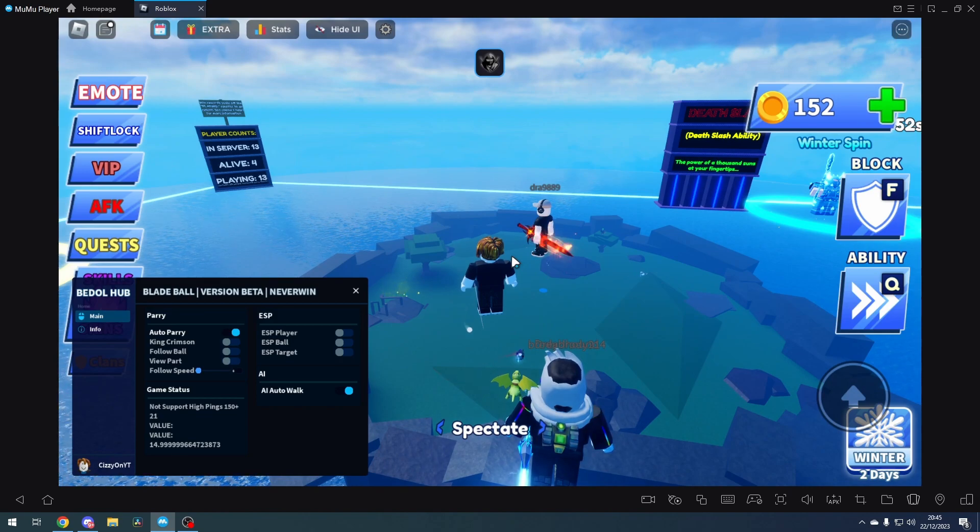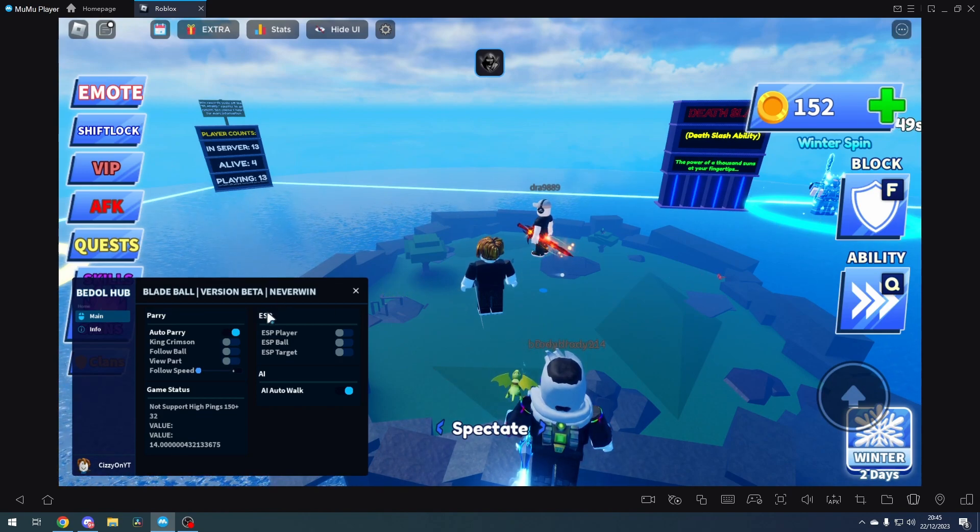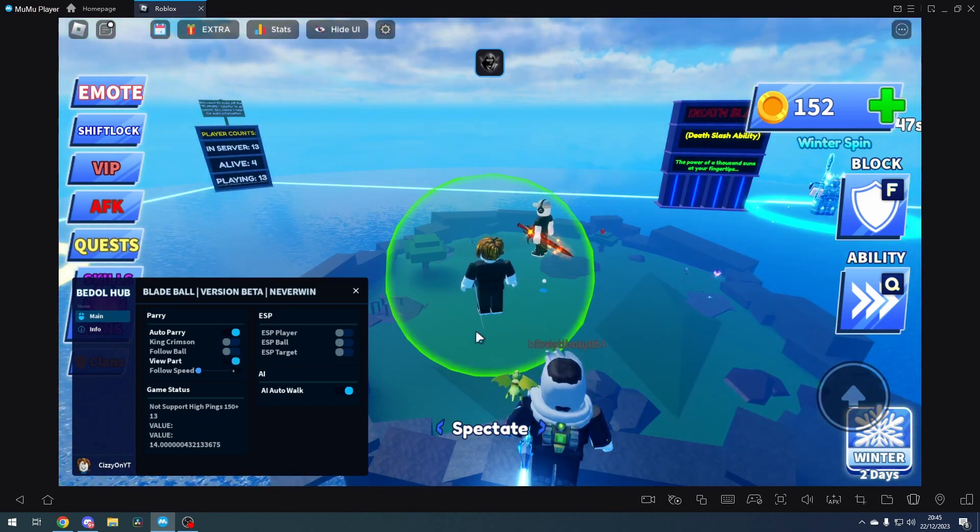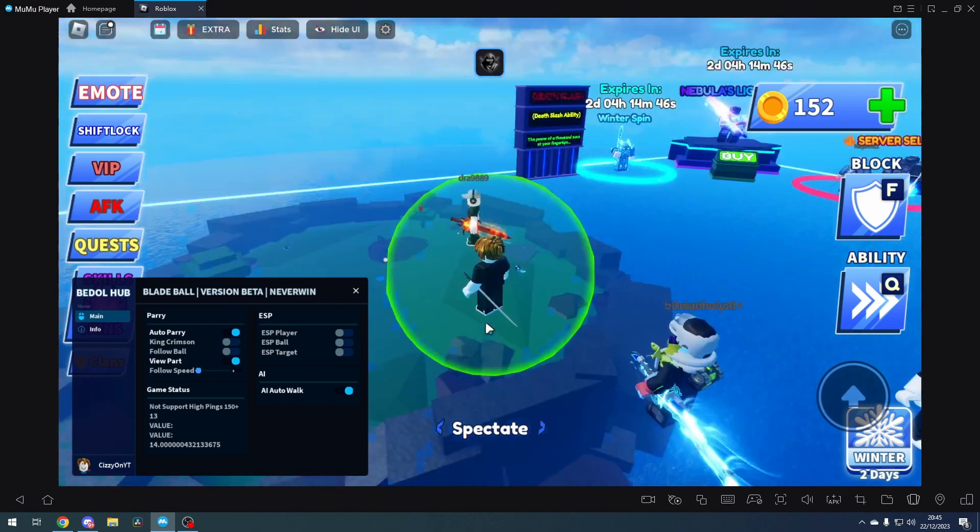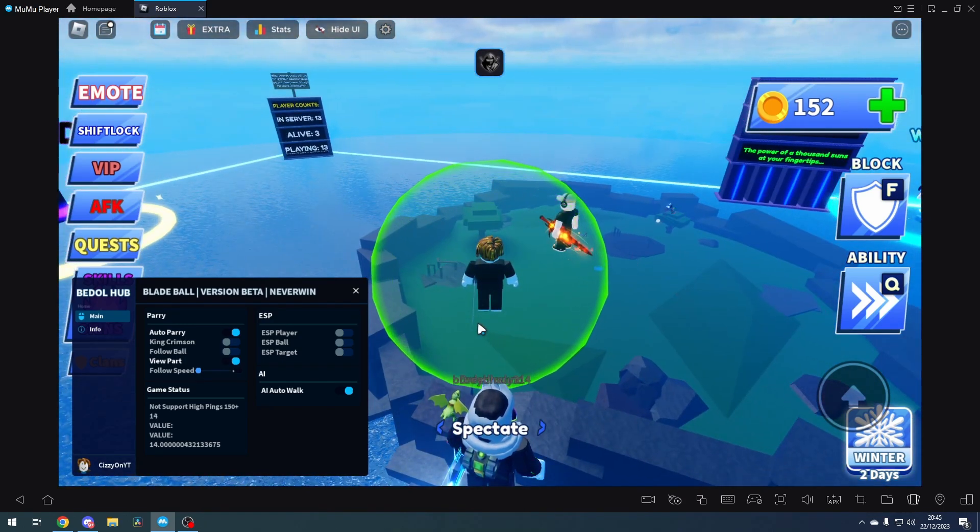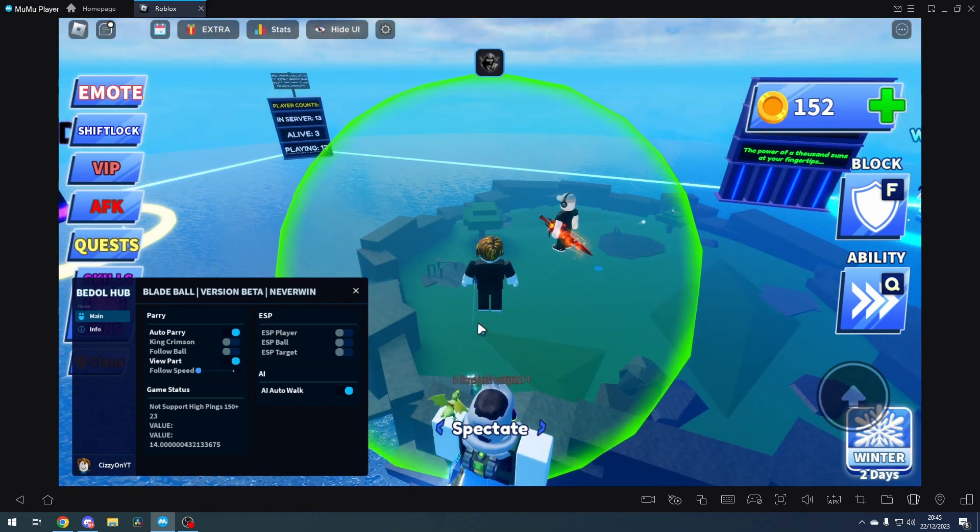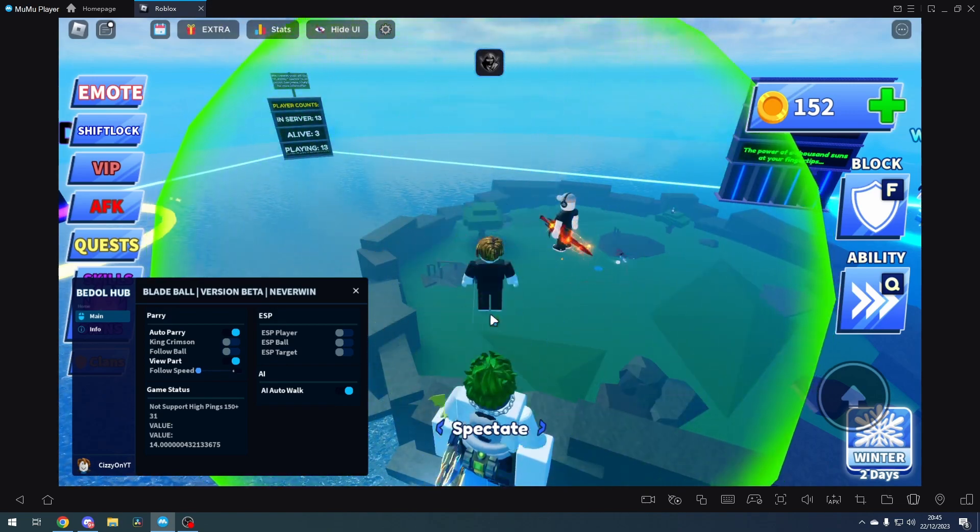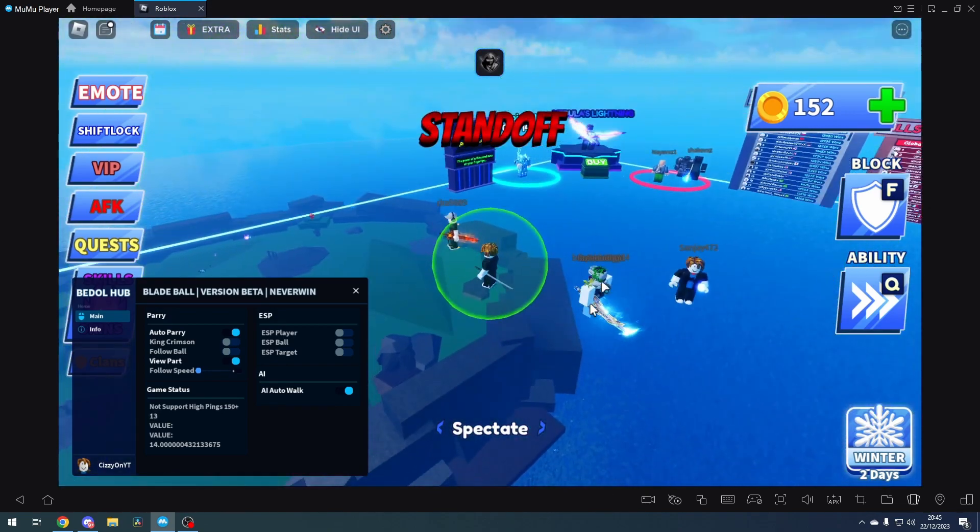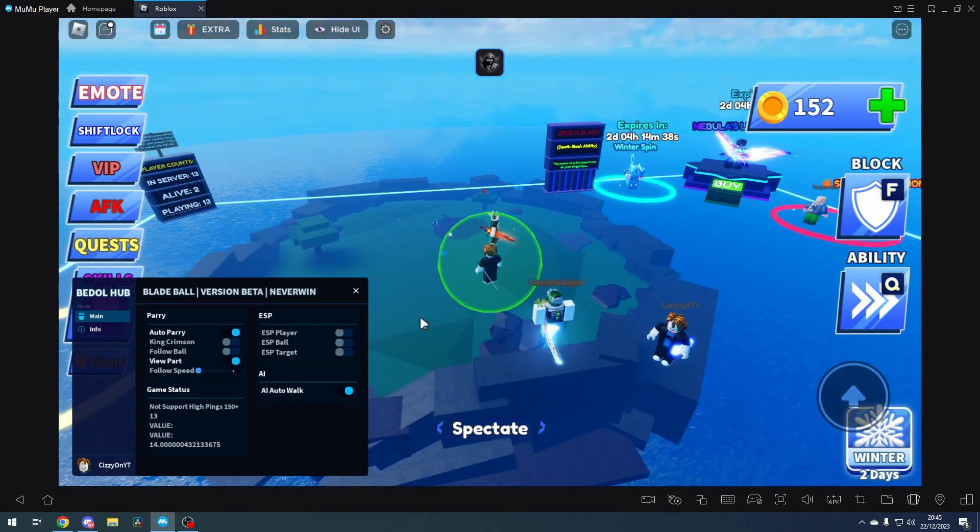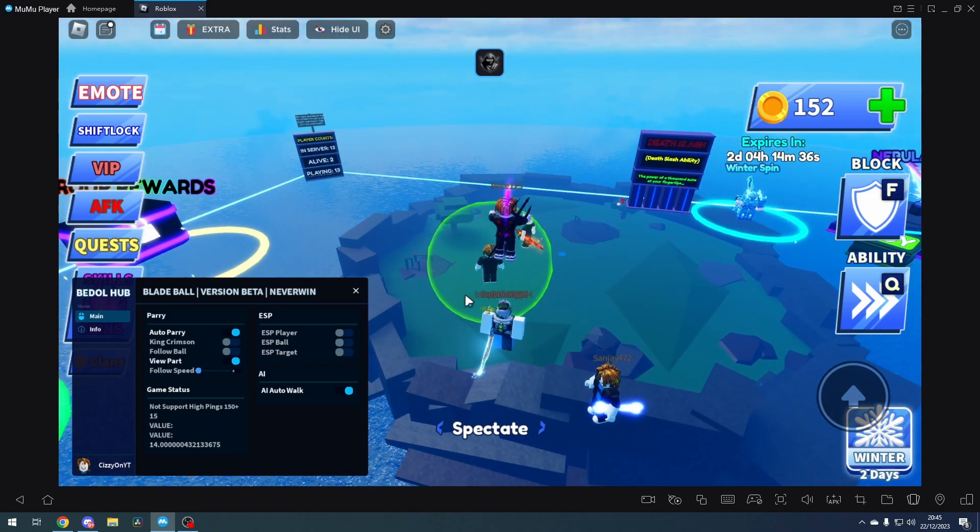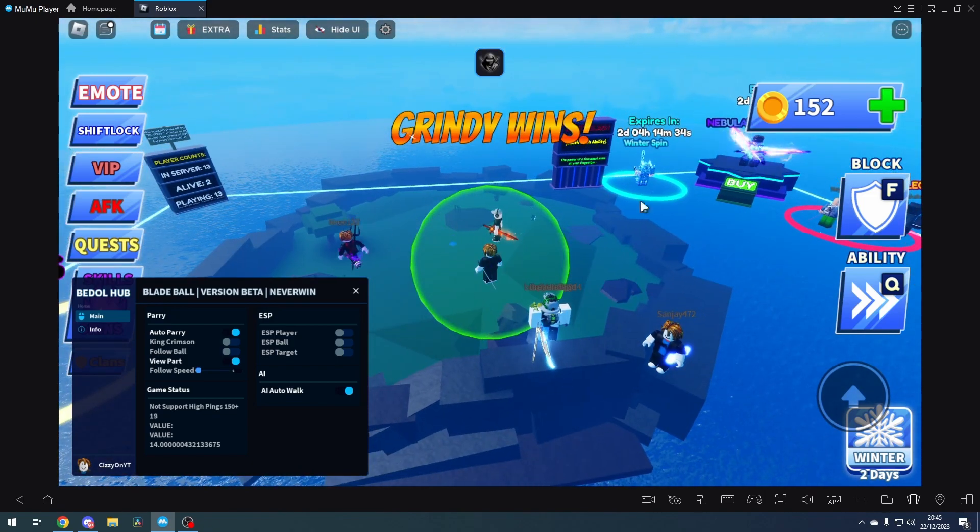Now you can use follow ball or view part if you want, but I don't really tend to use it. I will use the auto parry and the auto walk because it works the best. But here is the part which is us, and it will show when we auto parry and so on. So we're going to get into the game here.